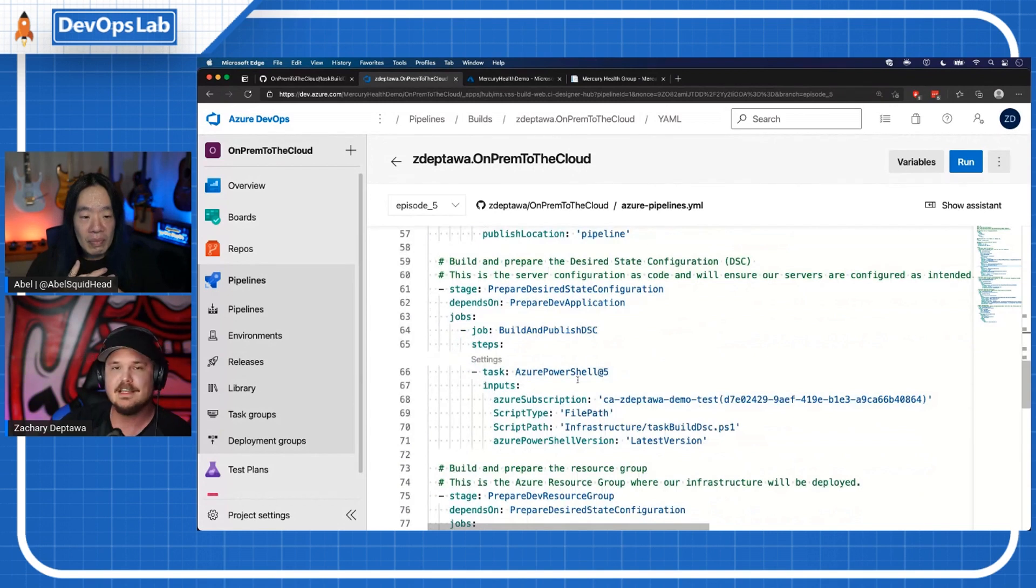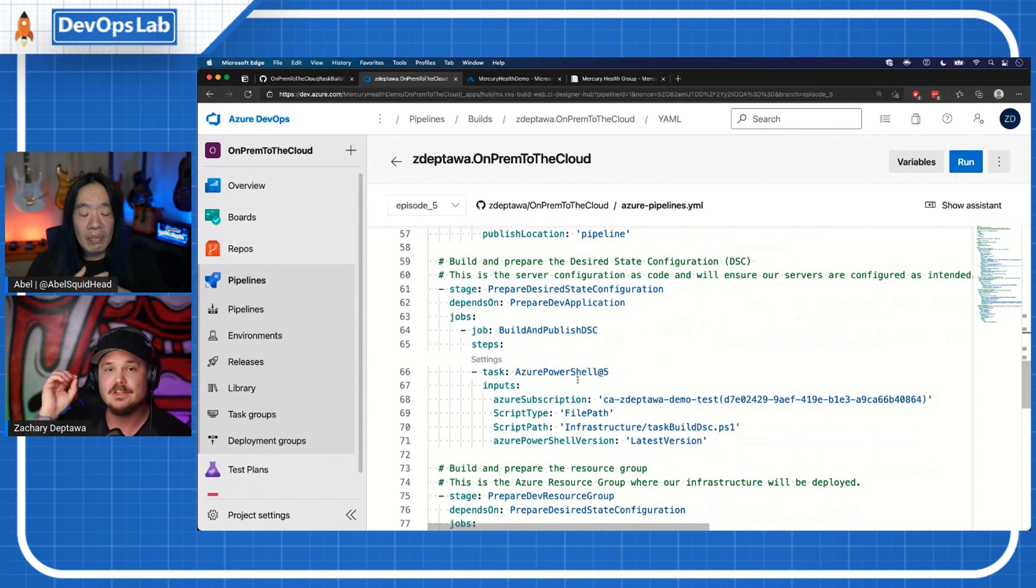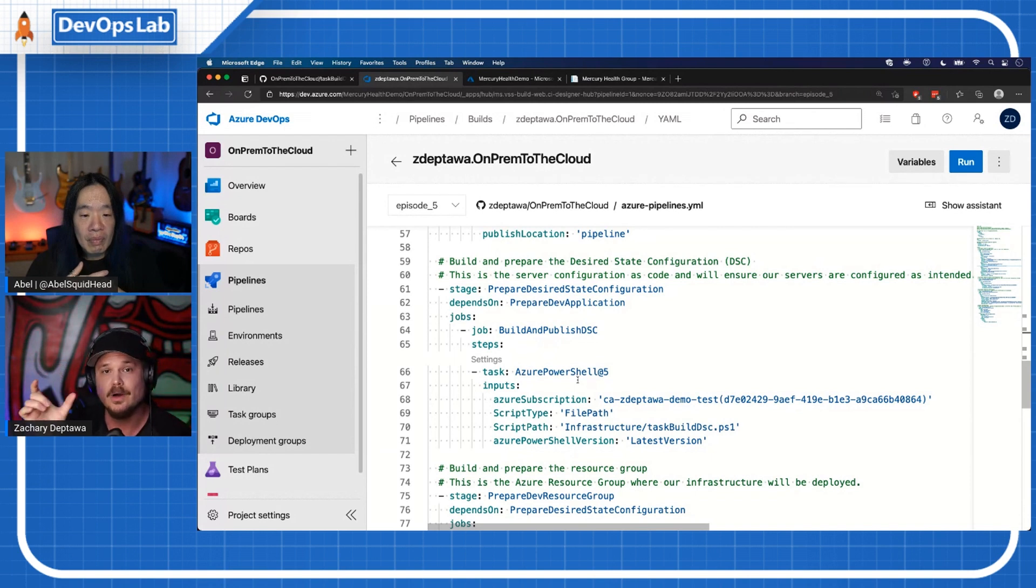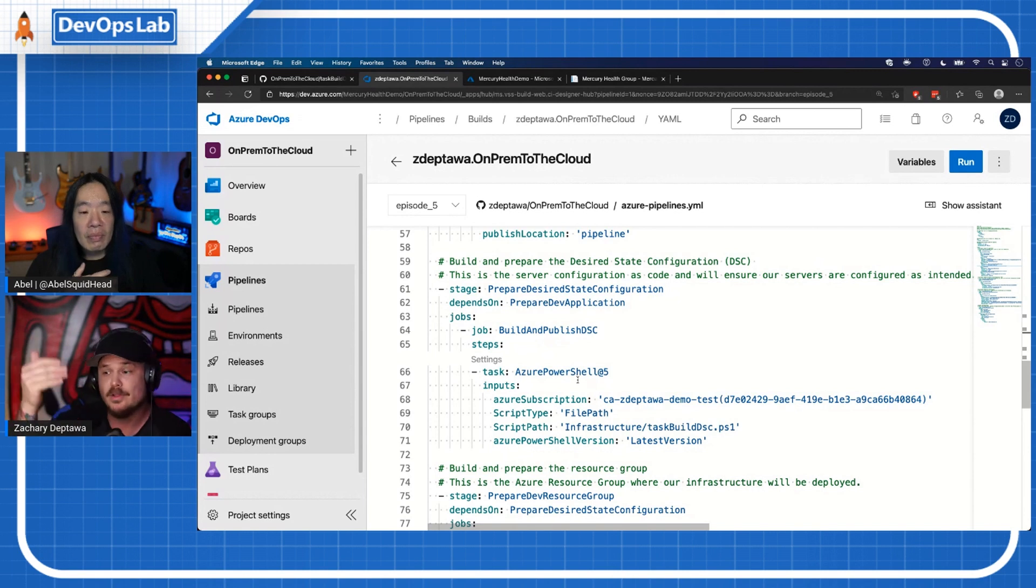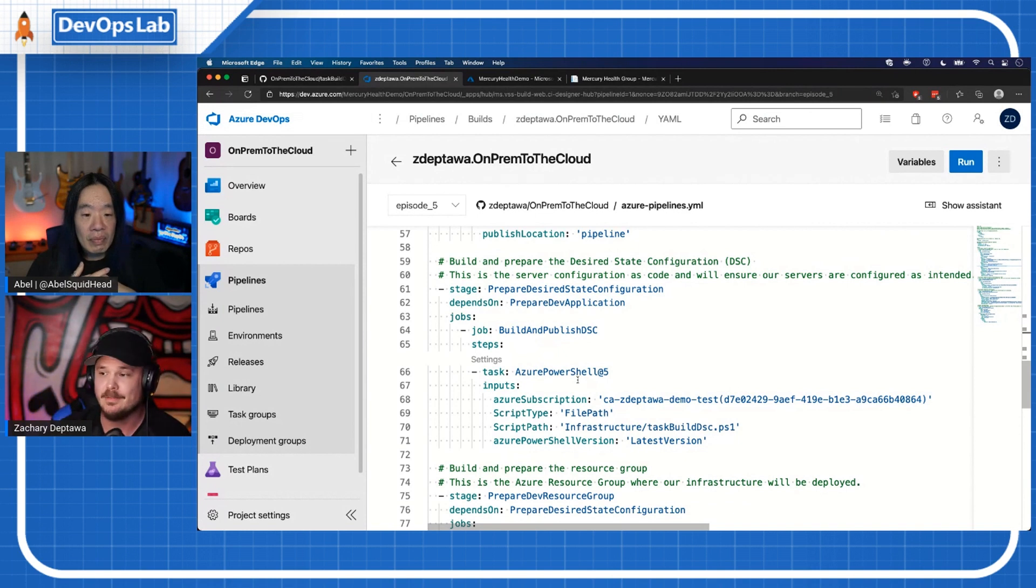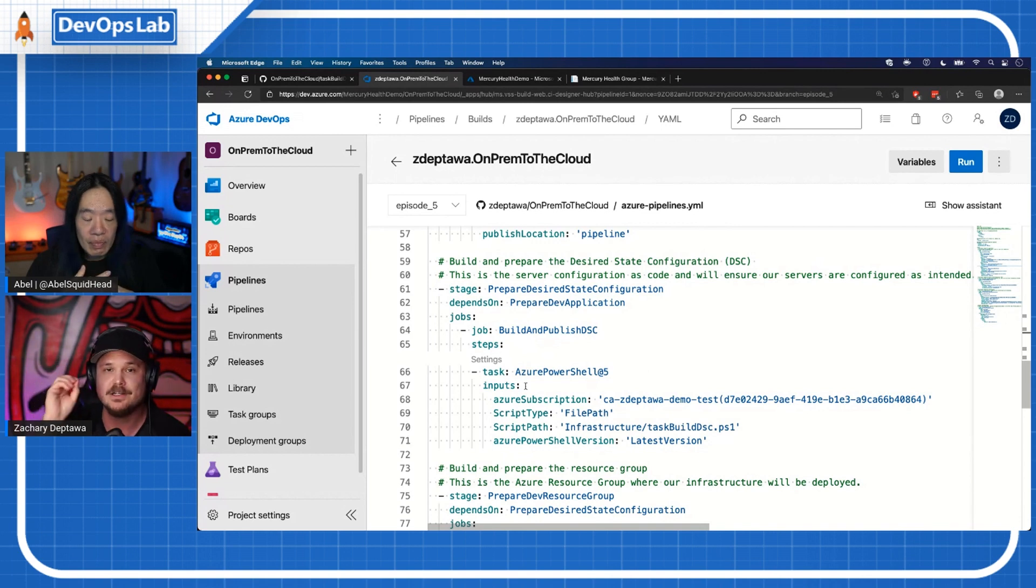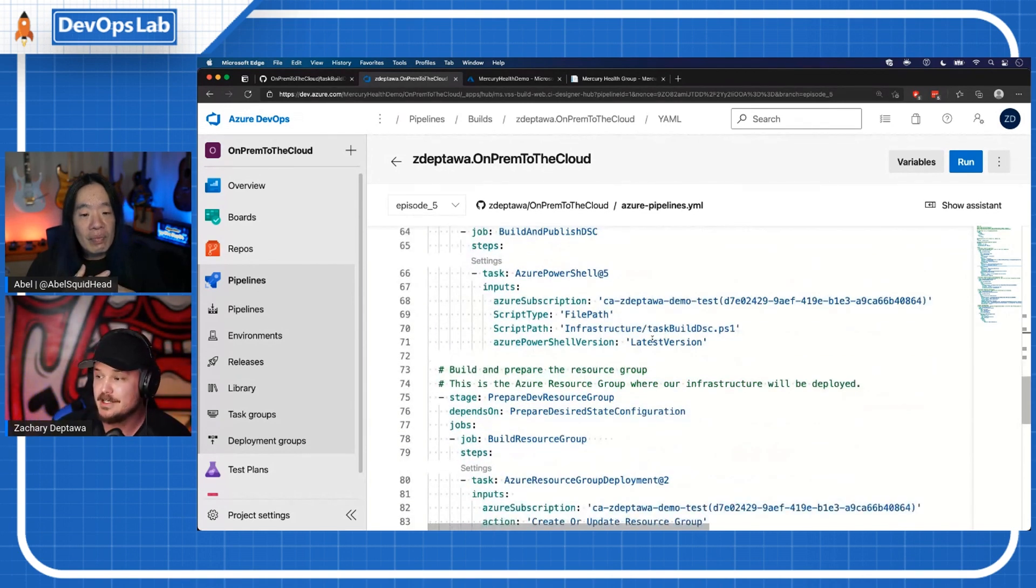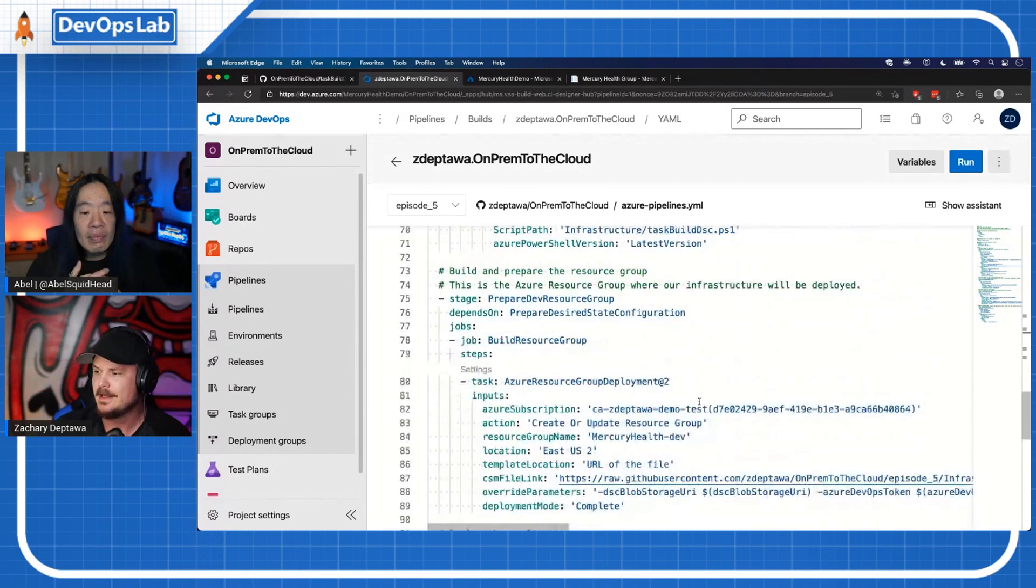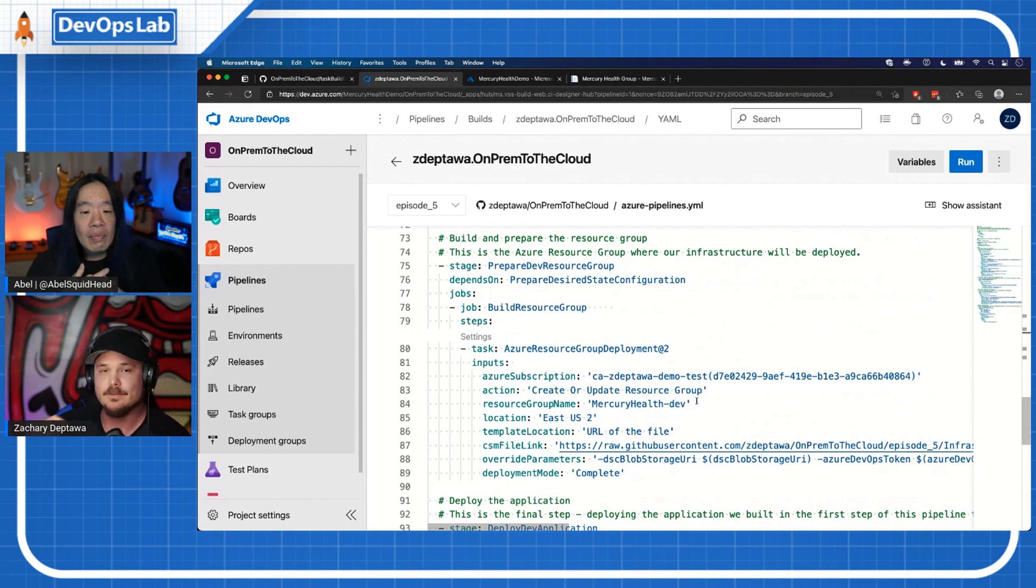The next thing I want to do is build the DSC or the desired state configuration. This is the config as code for the servers. I'm actually building this and deploying it into a storage container for me to call through a URI. So I'm going to stand up the infrastructure with Stephen's code, and it's going to pull this package down that I'm building in my pipeline, configure my servers and assign them to an environment inside of Azure DevOps. Super powerful.